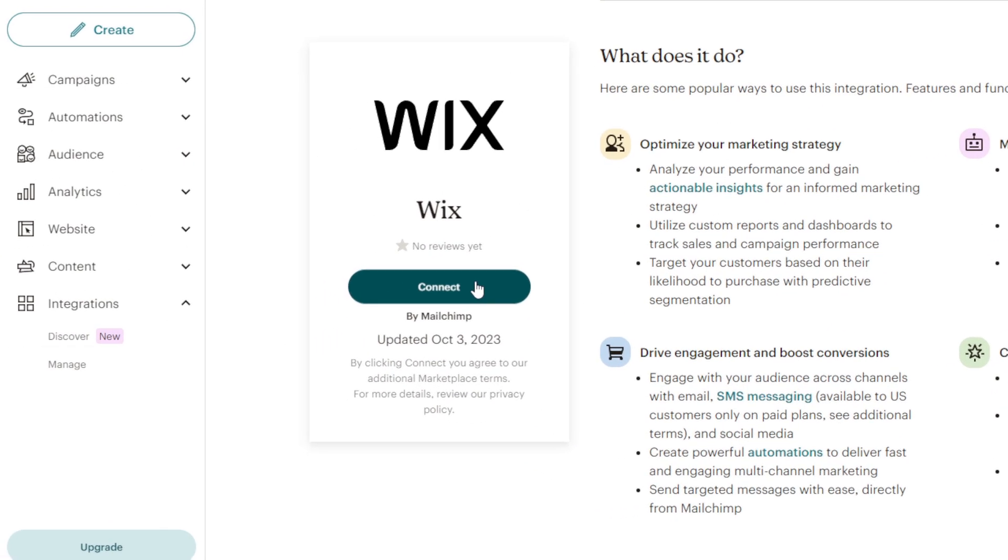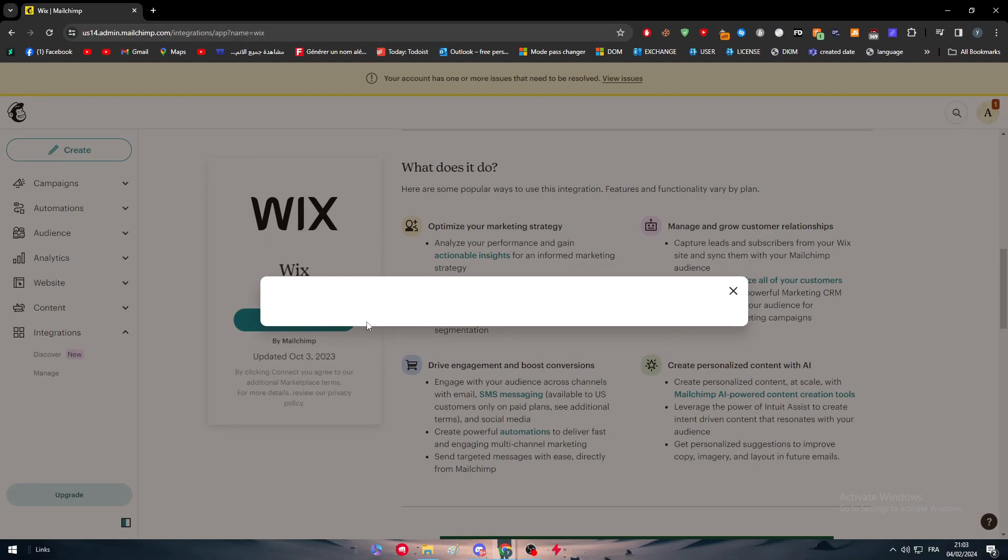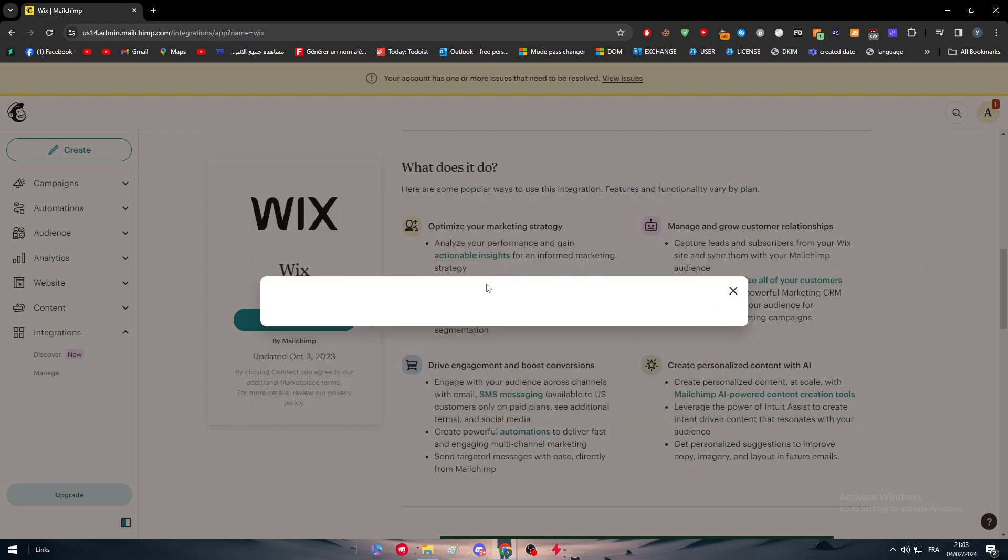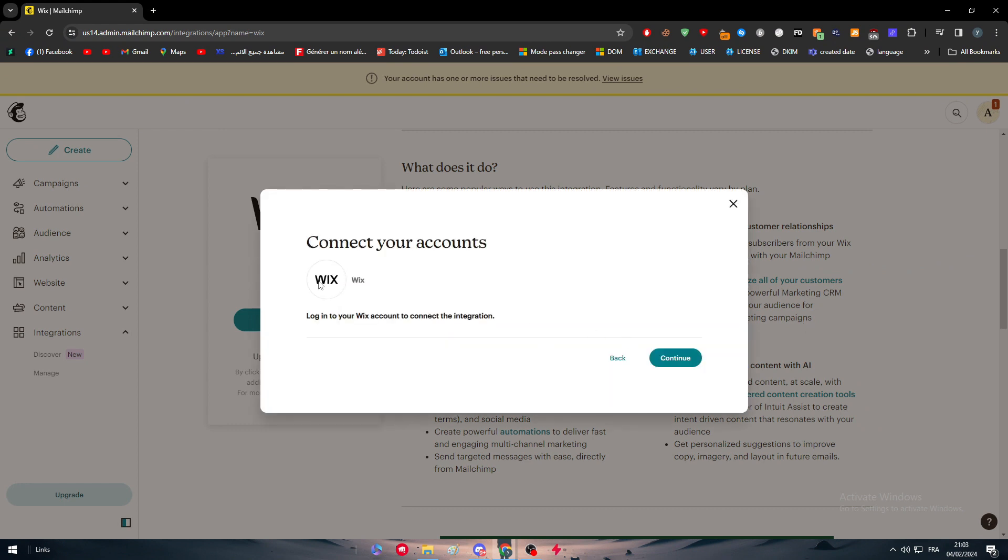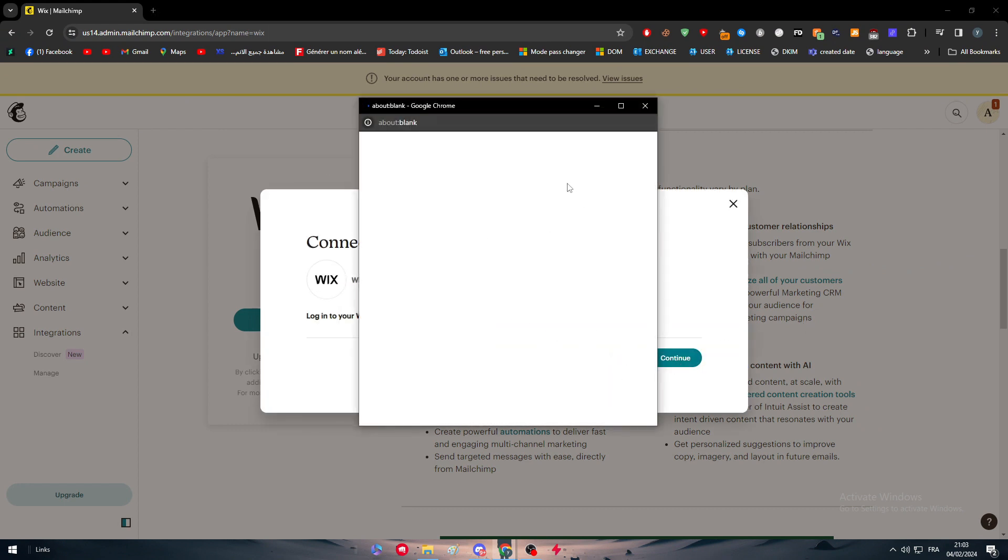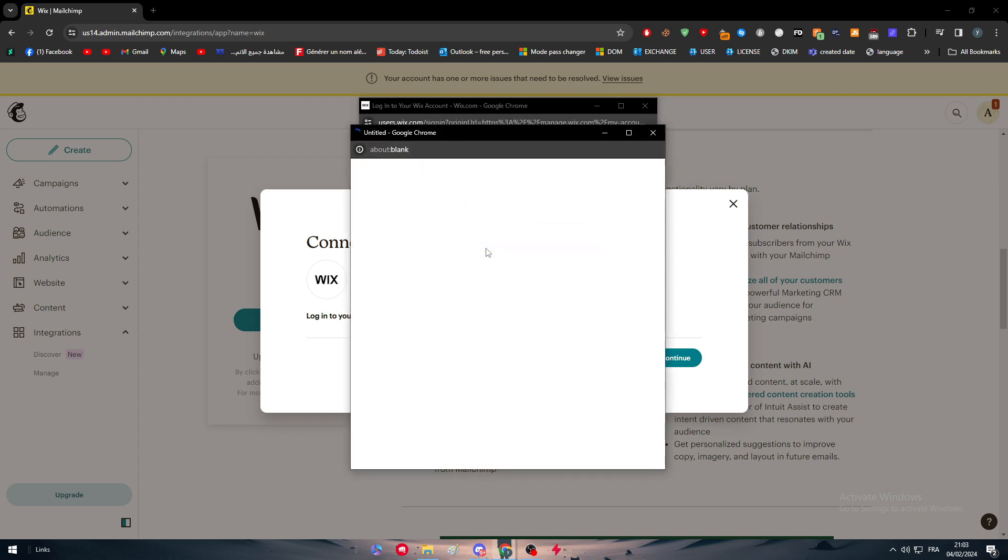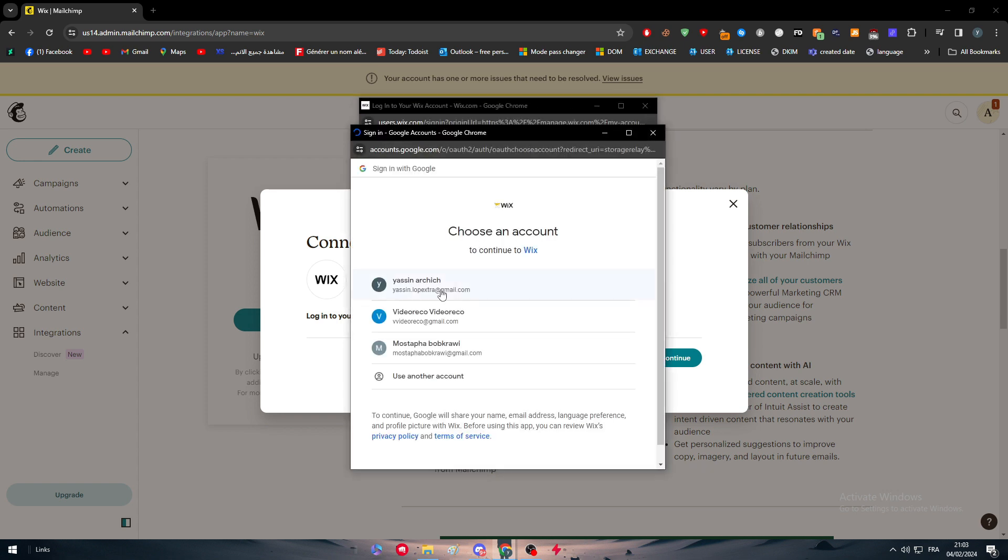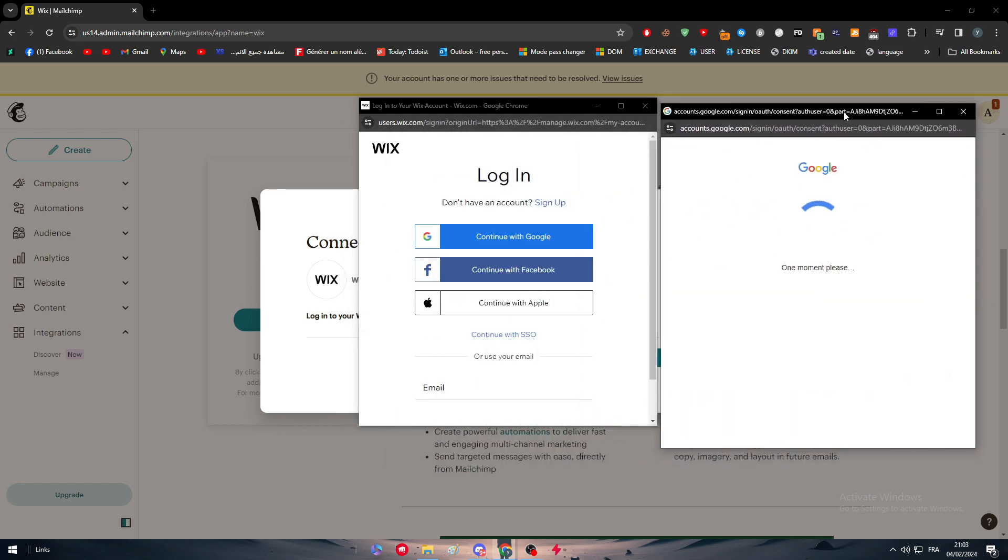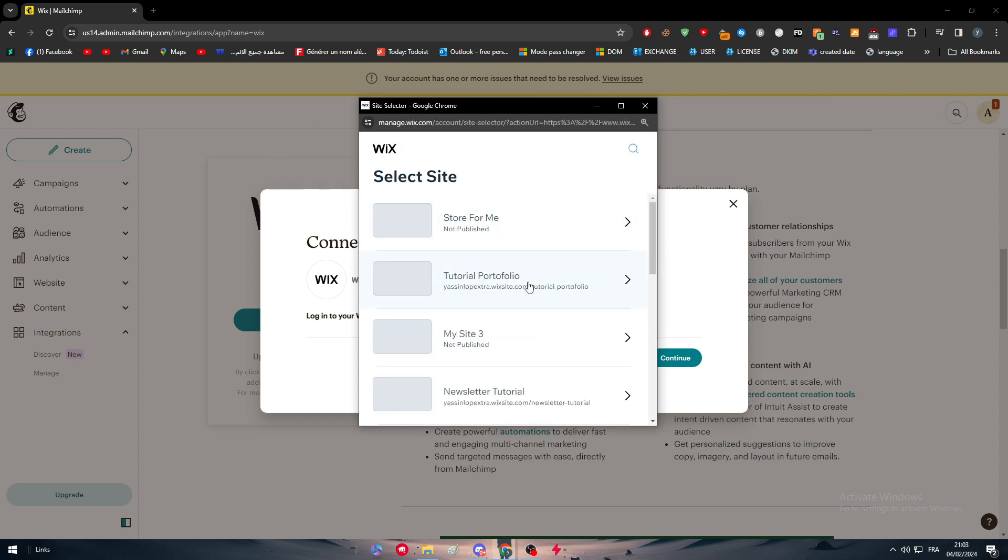So all you need to do to do that, simply click on connect right here. And as you can see, this page will load for you. Click on continue. They will take you to your Wix website where you have to connect your account. Simply just continue with your Google account in case you had your account with Google. So let's do that, as you can see here. And I will be logged in.